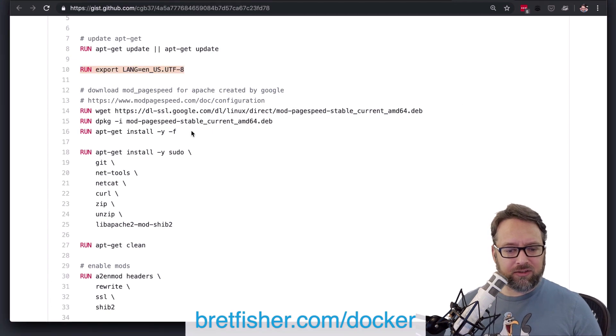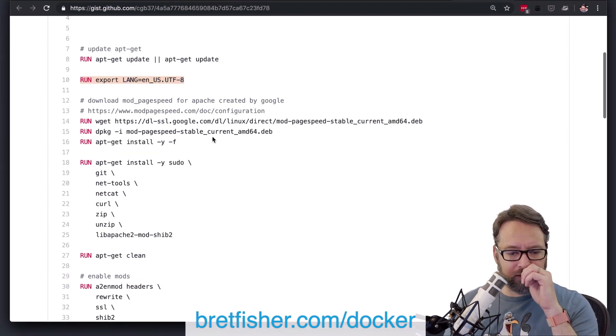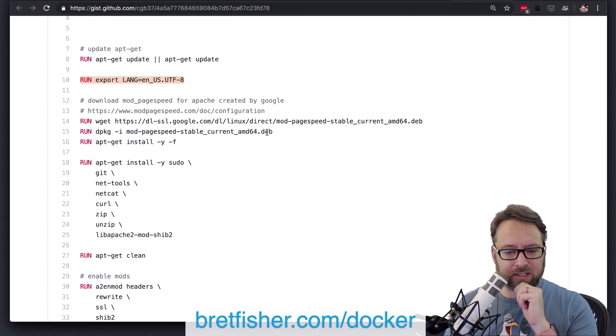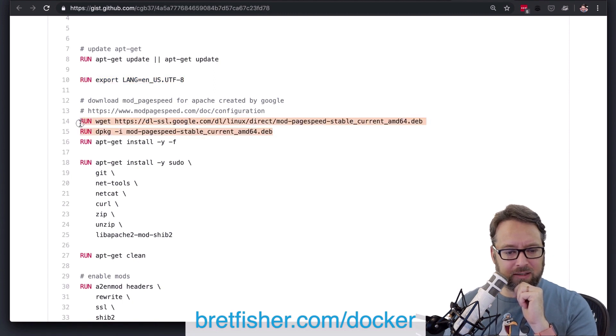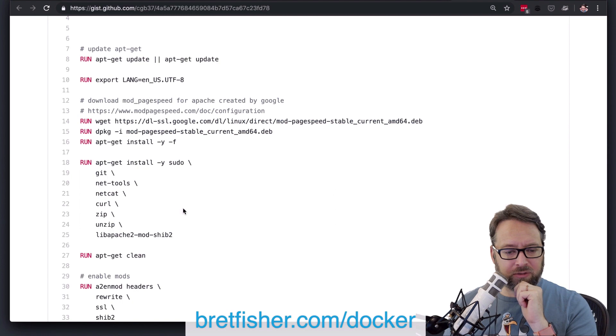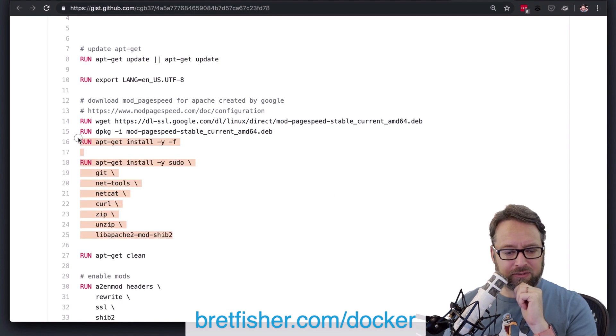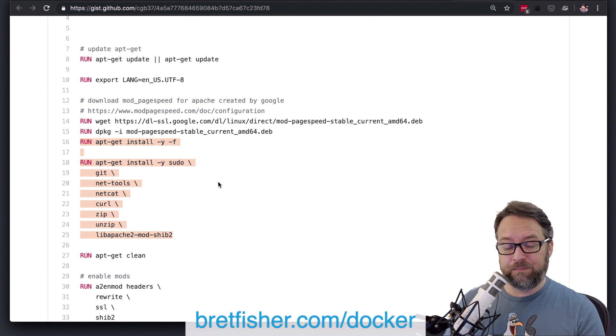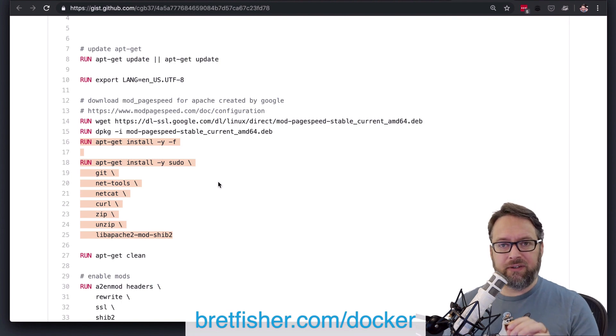So here's an interesting thing. So you're doing some downloads, and you're installing a package, which is normal,